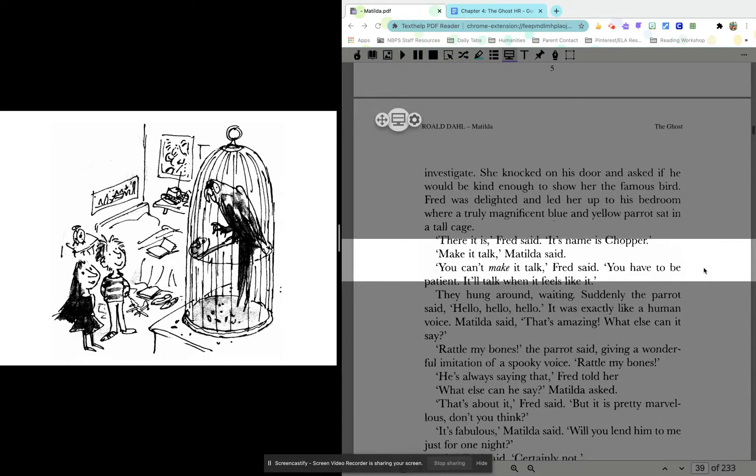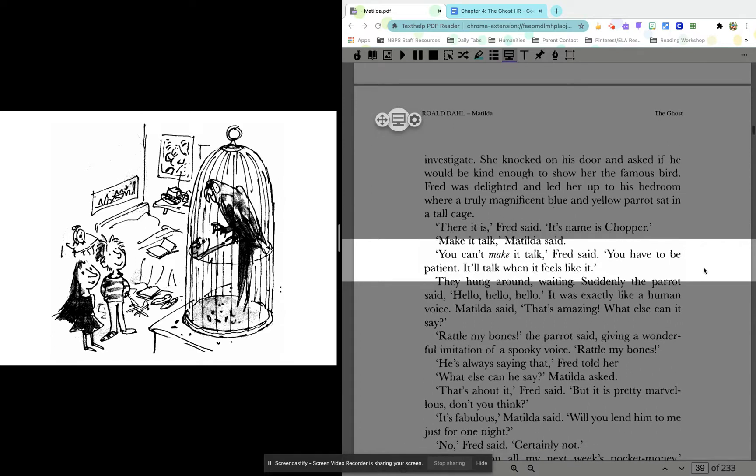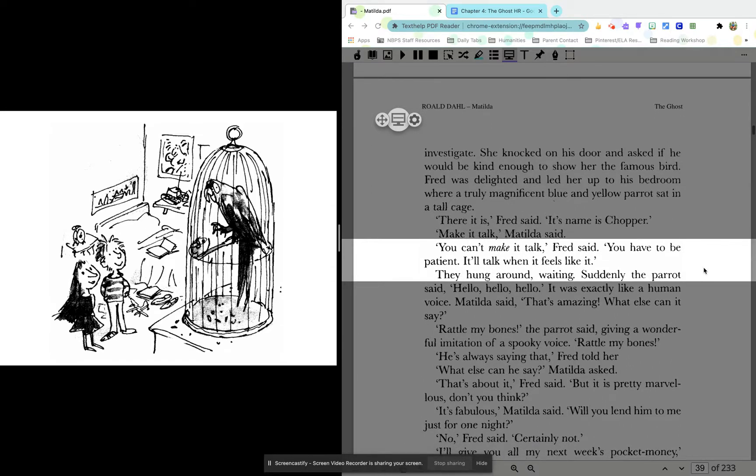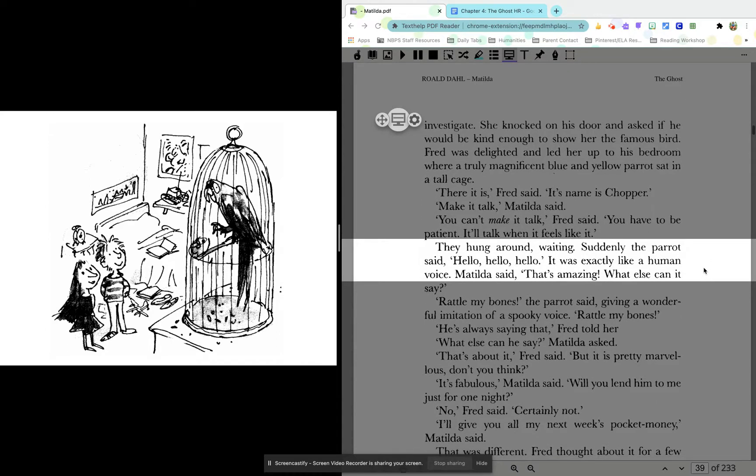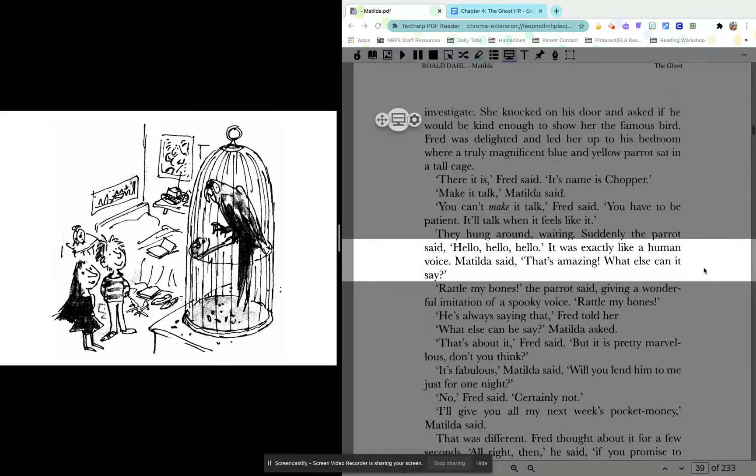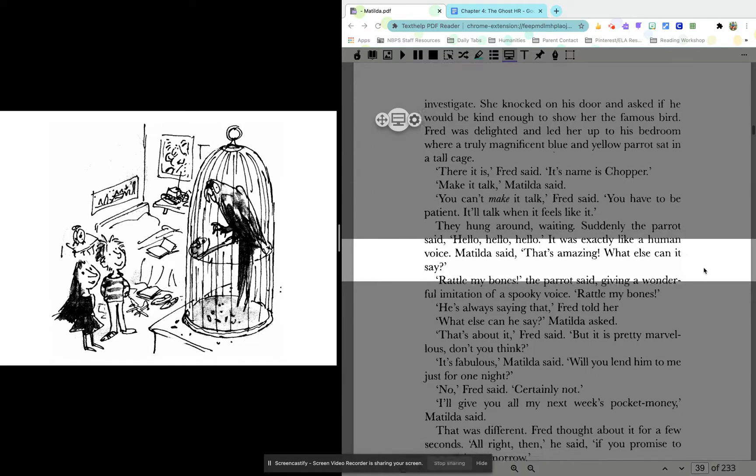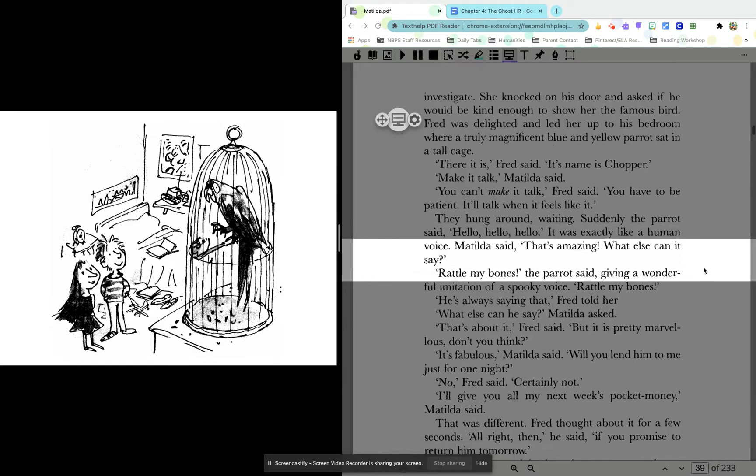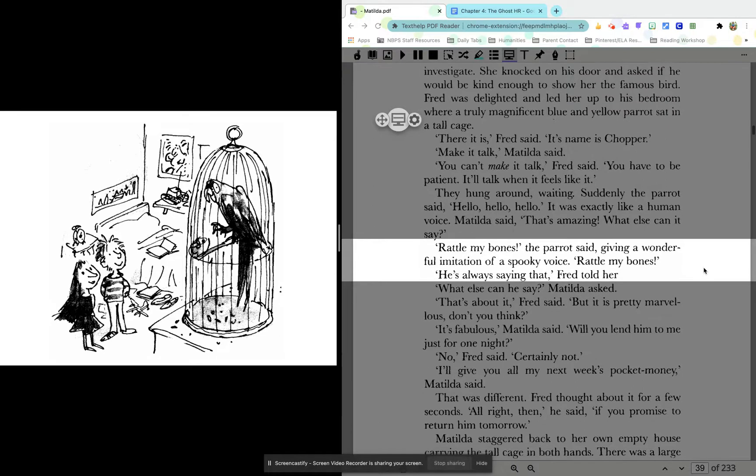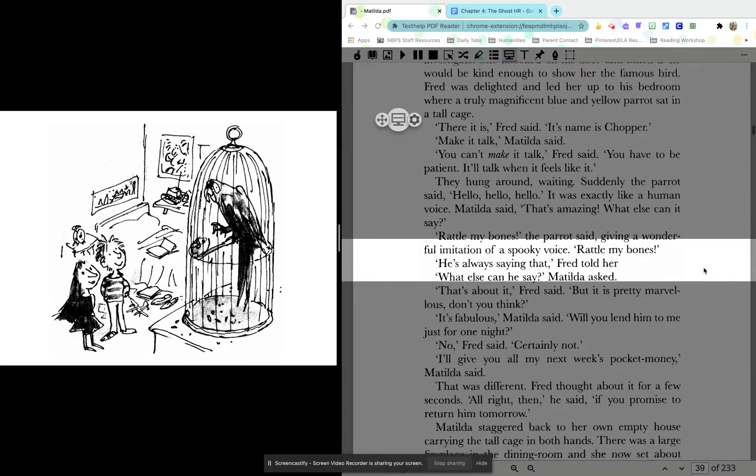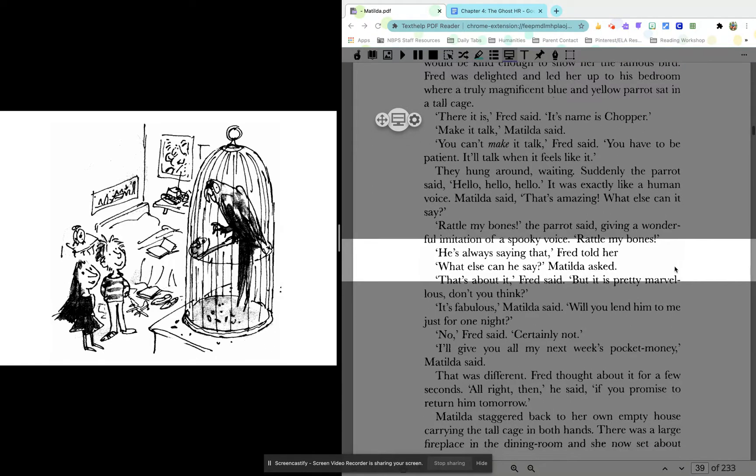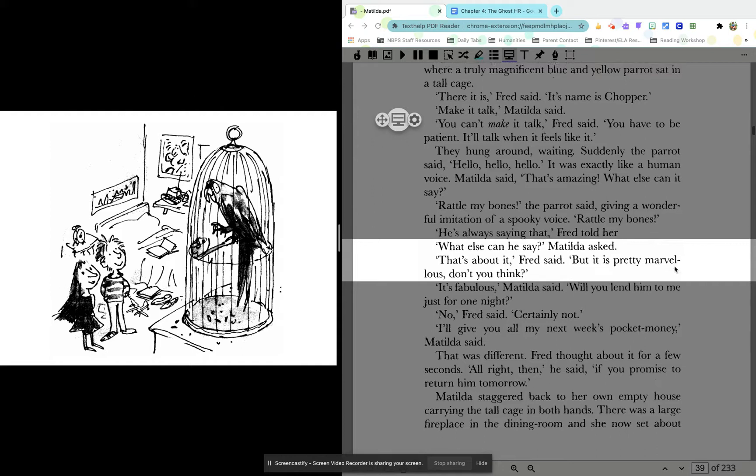Make it talk, Matilda said. You can't make it talk, Fred said. You have to be patient. It'll talk when it feels like it. They hung around, waiting. Suddenly, the parrot said, hello, hello, hello. It was exactly like a human voice. Matilda said, that's amazing. What else can it say? Rattle my bones, the parrot said, giving a wonderful imitation of a spooky voice. Rattle my bones. He's always saying that, Fred told her. What else can he say, Matilda asked. That's about it, Fred said.